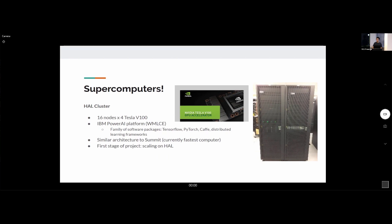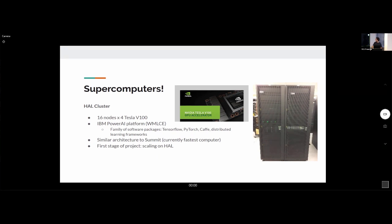The Hal cluster includes the IBM PowerAI platform, a family of software packages for machine learning. My first milestone was to scale these models onto the Hal cluster — up to 64 GPUs.